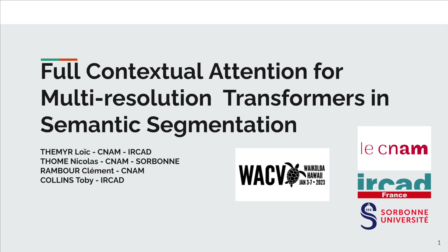Hello everyone, I'm Loïc Temir, PhD student at Le CNAM in Paris. I will present our paper, Full Contextual Attention for Multi-Resolution Transformers in Semantic Segmentation.